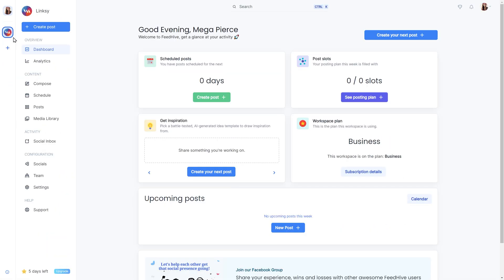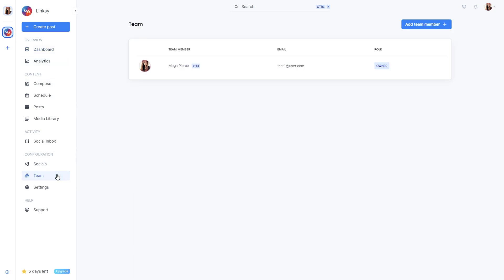When we're in a workspace, we can invite team members to join. We do this by going to the Teams page. This page only exists in a workspace, not while being in your personal space.